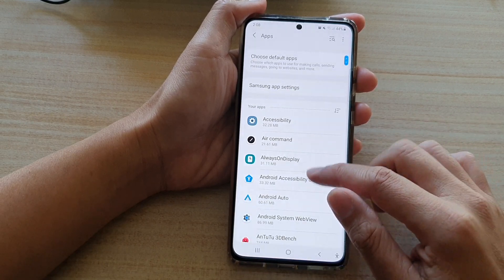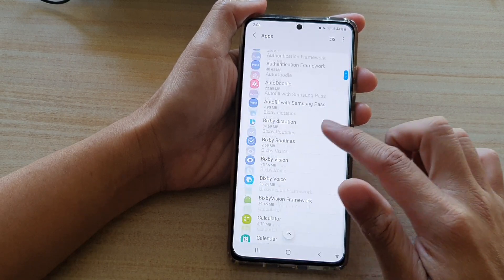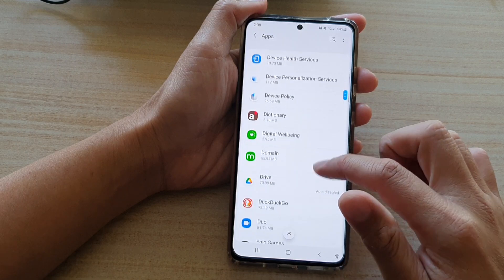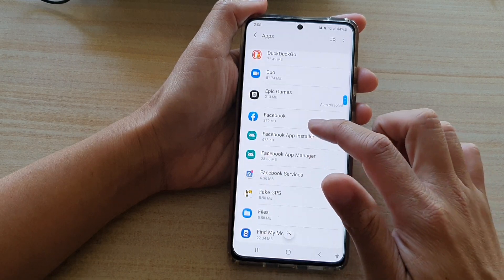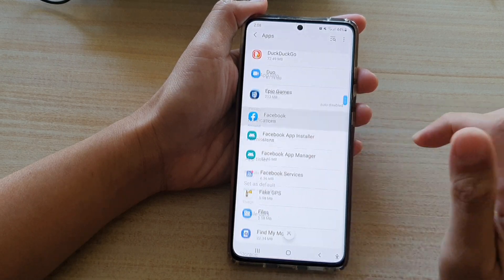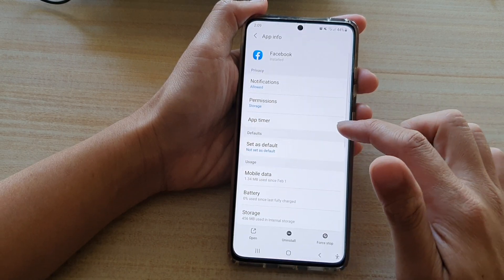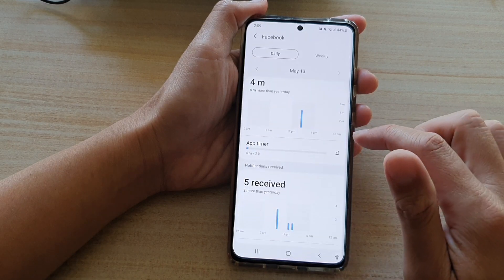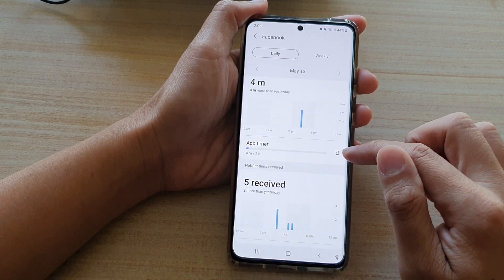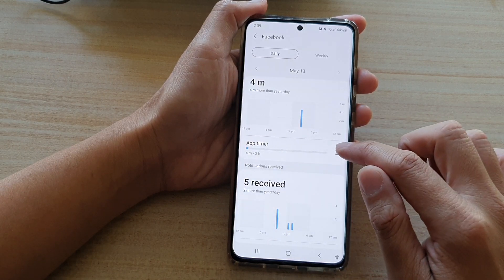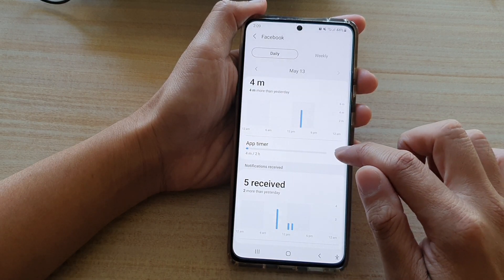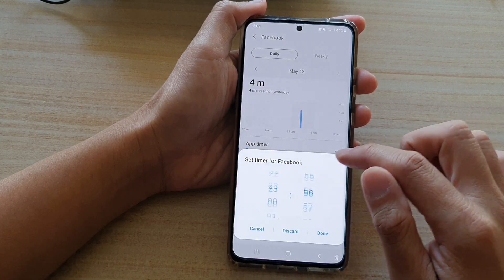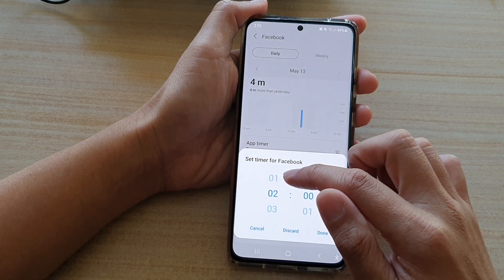In here, select an app that you would like to set the app timer for — say Facebook. In Facebook, tap on App Timer and tap on the hourglass button.